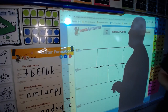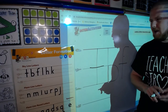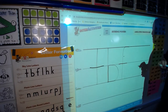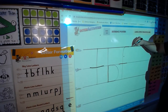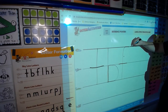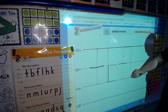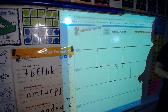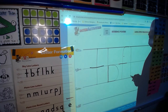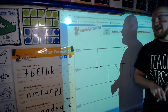Now let's move on to the hardest one: letter L. Letter L starts at the skyline. Start at the skyline, go down to the grass line. L, lamp, l. Whew! We got that hard one out of the way.